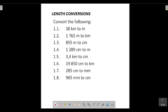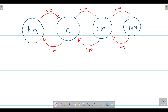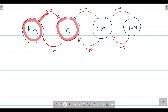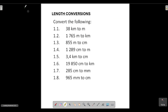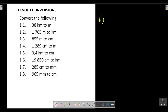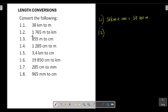Question 1.1: converting from kilometers to meters. We are moving from kilometers to meters — bigger to smaller — so we multiply by 1,000. We take 38 kilometers and multiply by 1,000, giving us 38,000 meters.